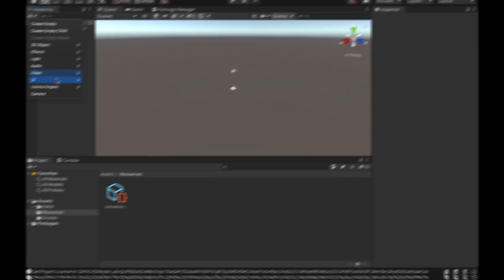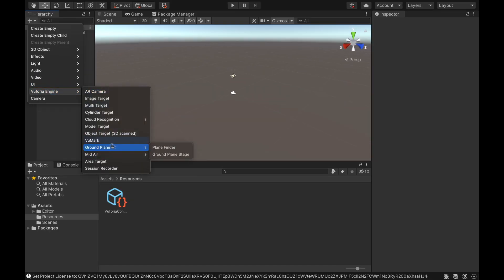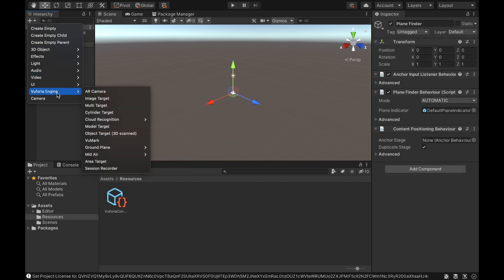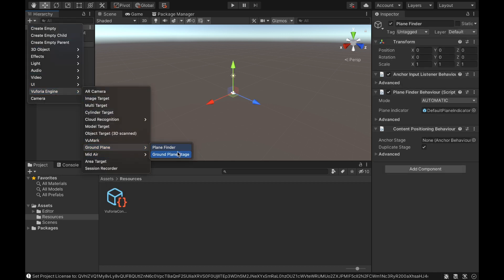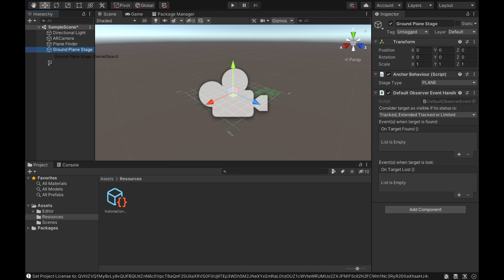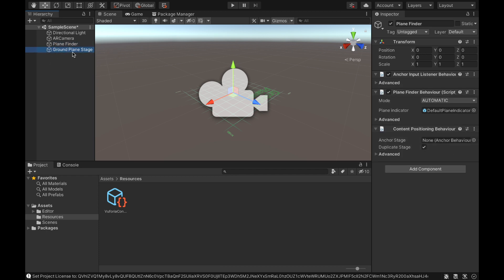The next step is to add a plane finder to search for a flat surface and a ground plane stage to directly locate objects on the surface. We also need the plane finder to refer to the ground plane stage.